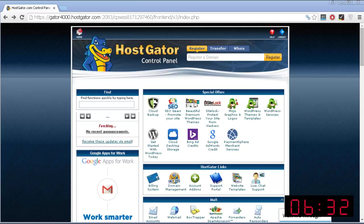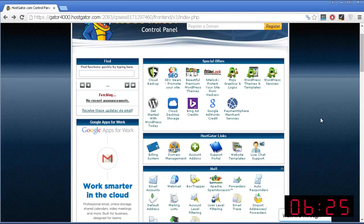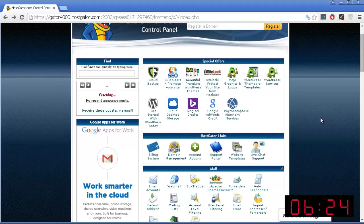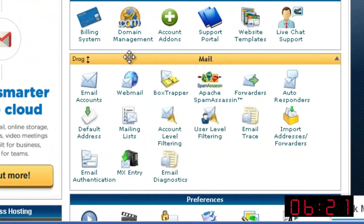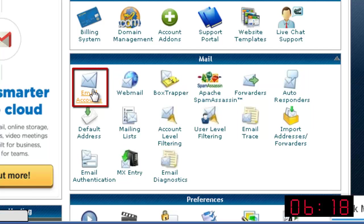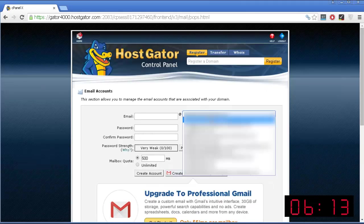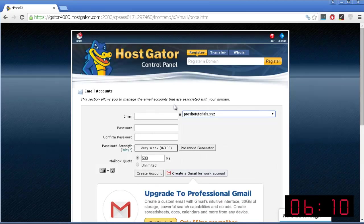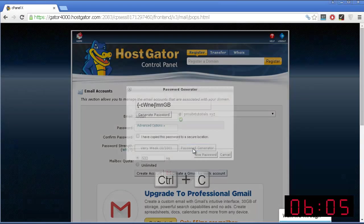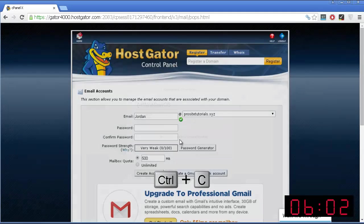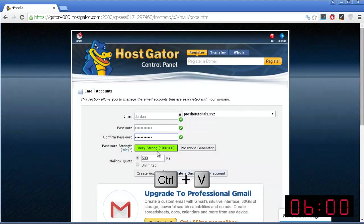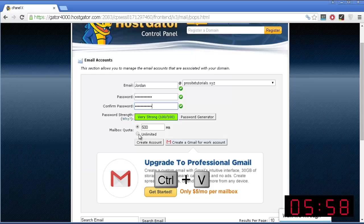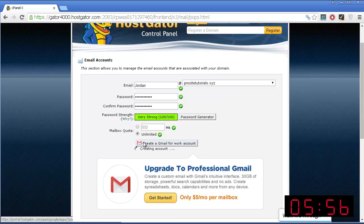When you start any kind of new website, the first thing that you want to do is create a new email account for that website. This is the email account that later on you will use for anything related to your website. So just go to the mail section, click on email accounts, and over here, you want to choose from this listing your website. Select a name for your email and you can choose password generator. Just grab this password, copy it, and paste it over here. Below, I always choose unlimited and just press create account.